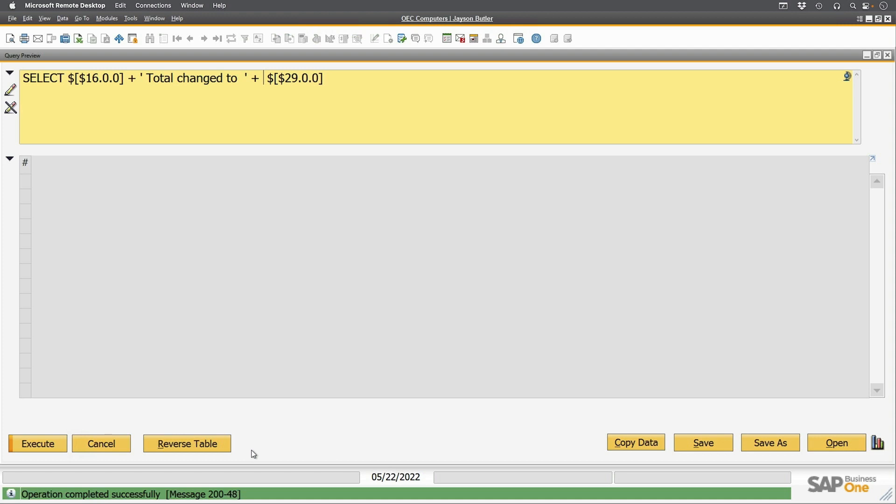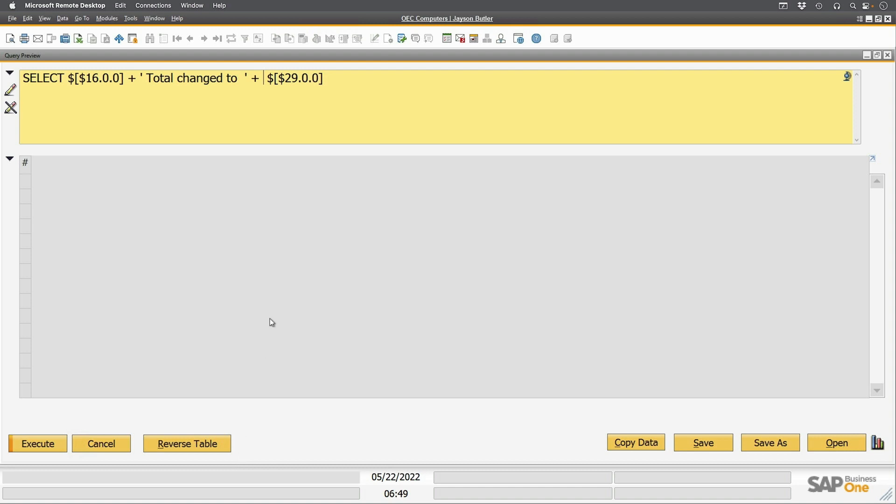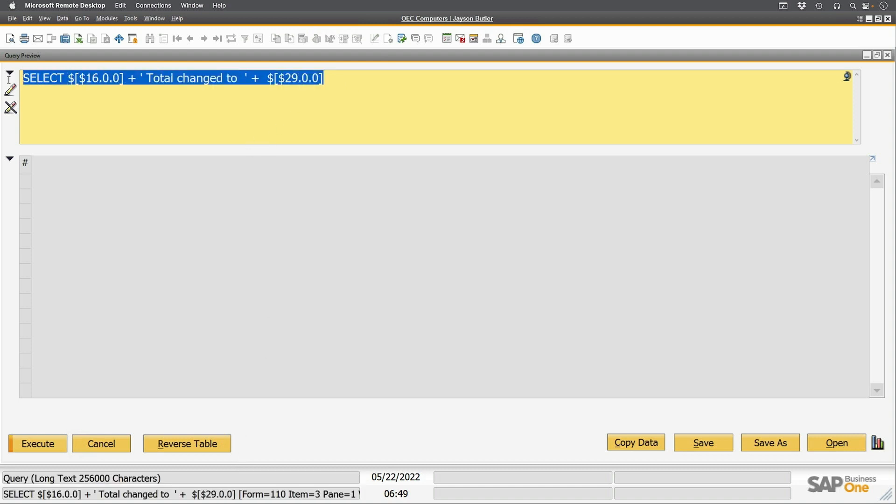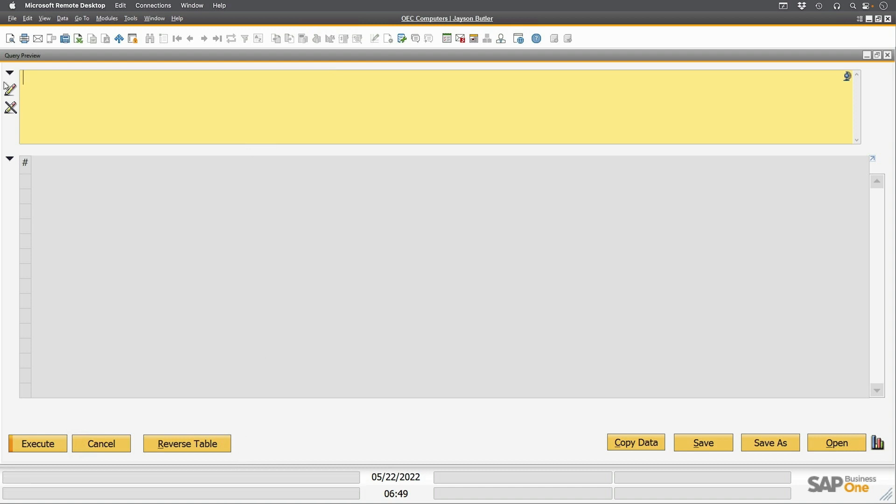SAP Business One hides the doc entry, but doc entry is very handy when testing crystal reports and forms. So I'm going to write the query with a parameter standing in for the dynamic syntax. Let's just get rid of this one, and I'll do it right here. Select t0 doc entry from ORDR t0 where t0 doc num equals parameter 0.